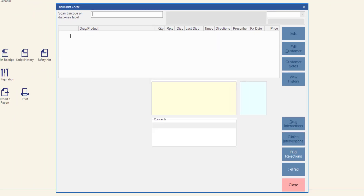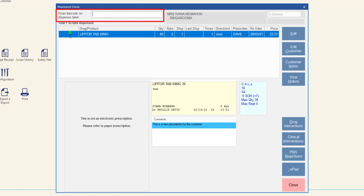To scan check a prescription where multiple packs of the same drug are being supplied, perform the same scan check process as you would with a single item. Note that only the scan check of the most recently scanned item is recorded against the prescription. If any incorrect items are scanned, make sure you replace with the correct product immediately to avoid any incorrect items being supplied to the customer.